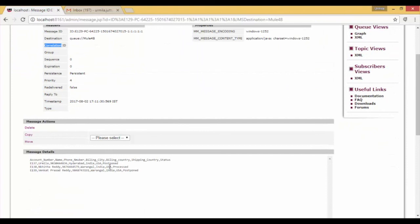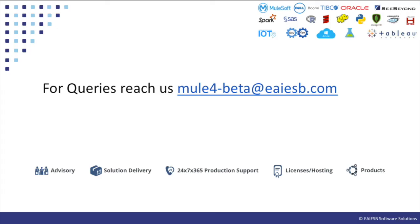You will see some other interesting demos in next videos. For any queries please reach us at mule4beta at eiesb.com